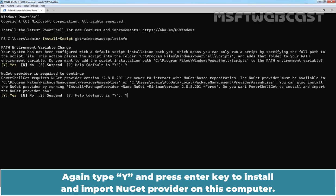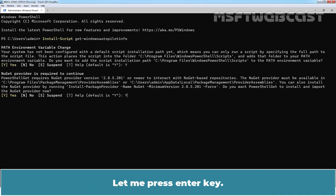Again type Y and press Enter key to install and import NuGet provider on this computer. Let me press Enter key.